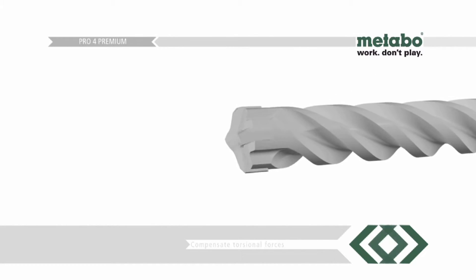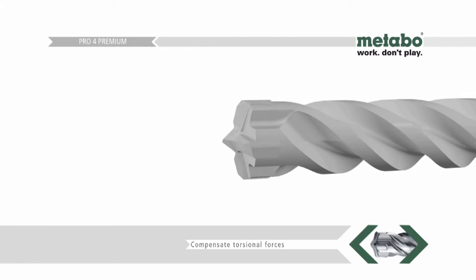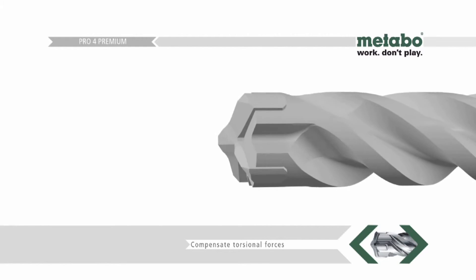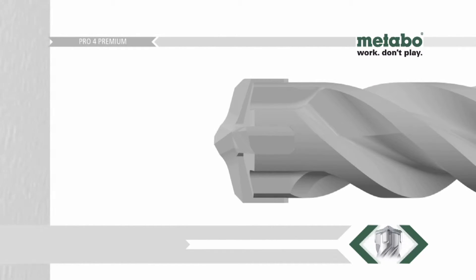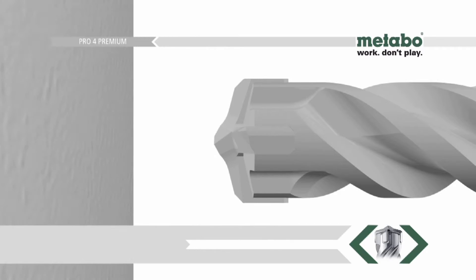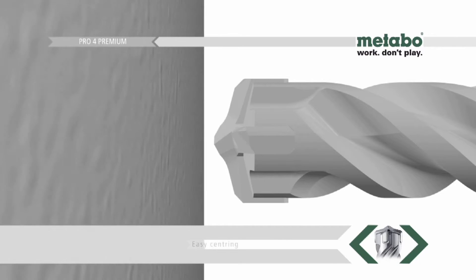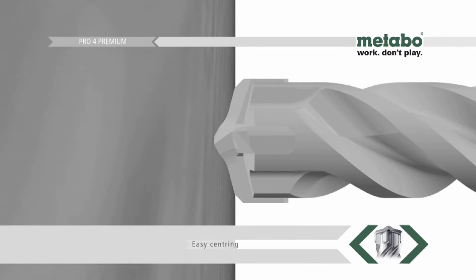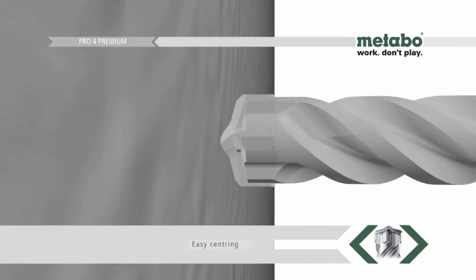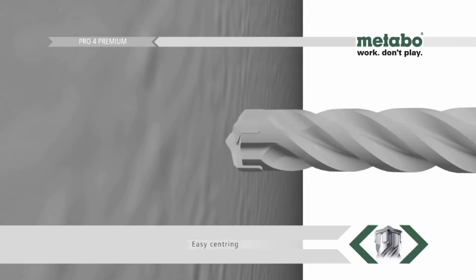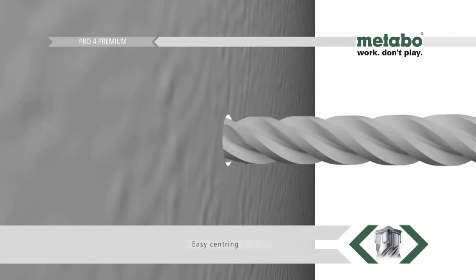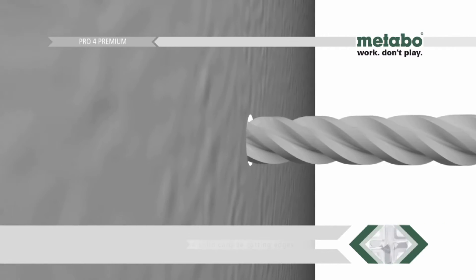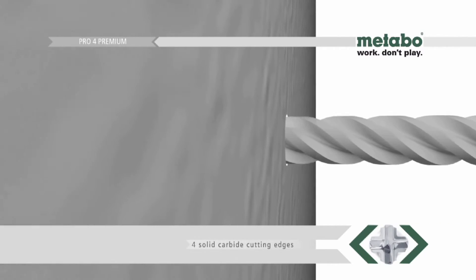In this way, the head and flutes form a unit, a particularly important asset when there is a need to compensate for impacts and torsional forces. The dynamic drill bit head allows with its centering tip easy spot drilling and a centrical alignment in the drill hole.